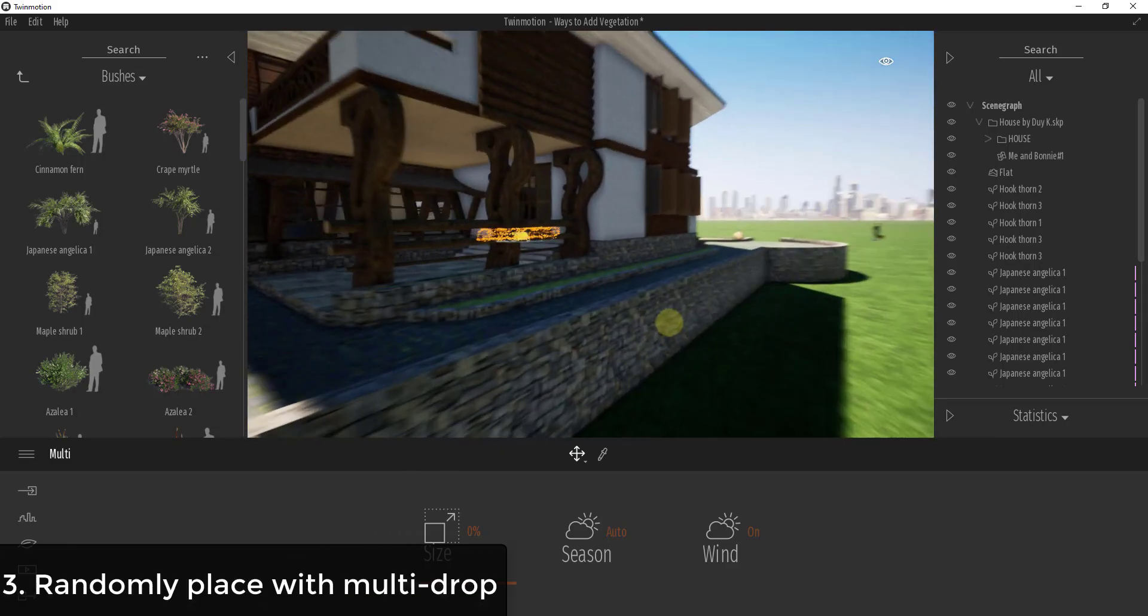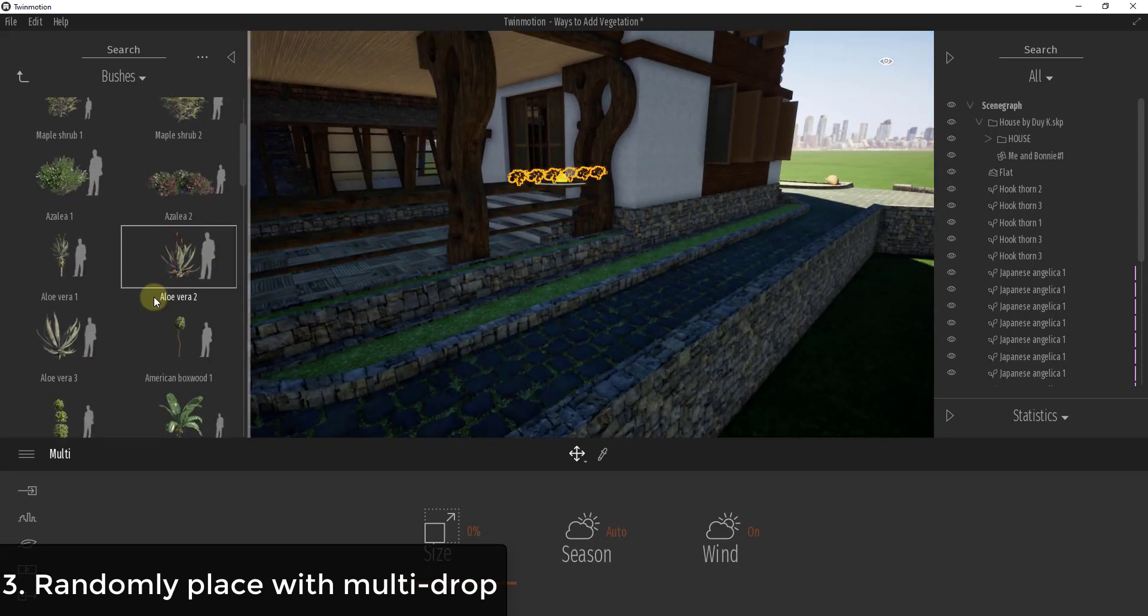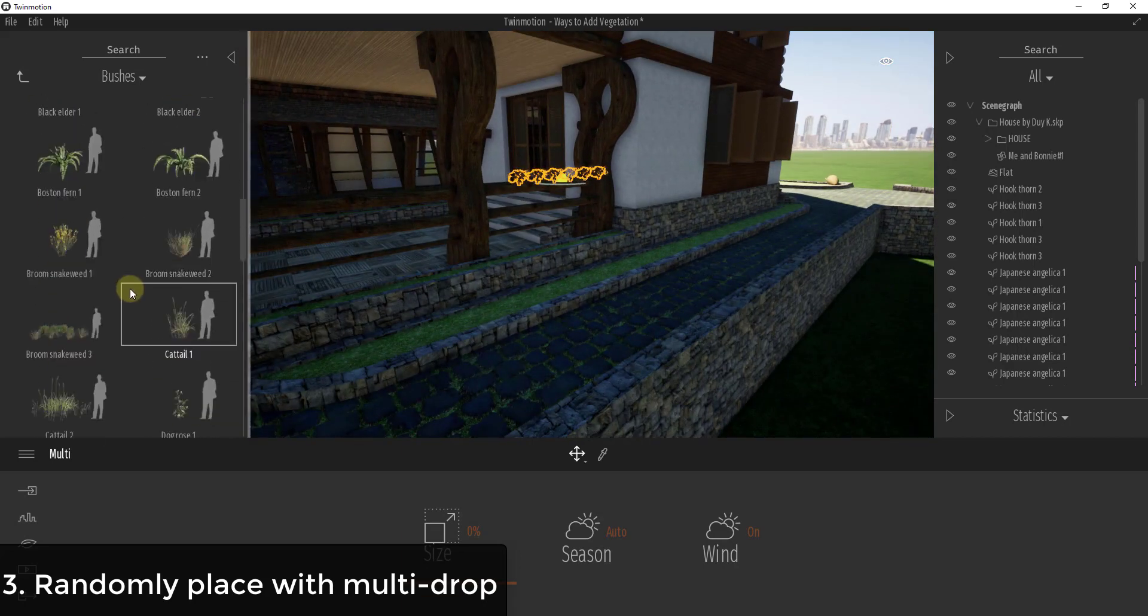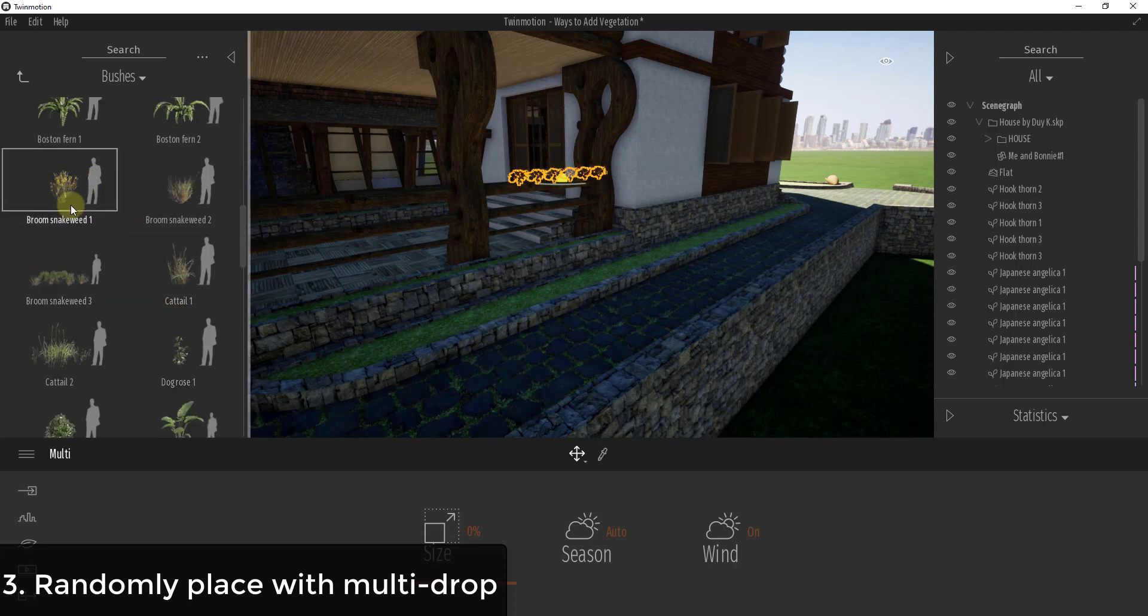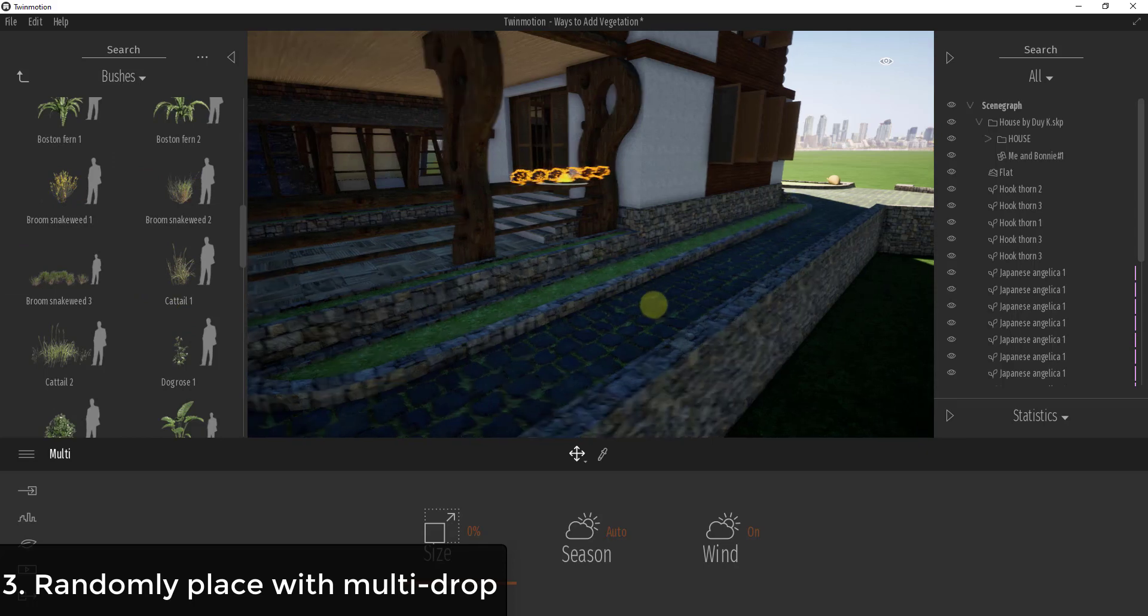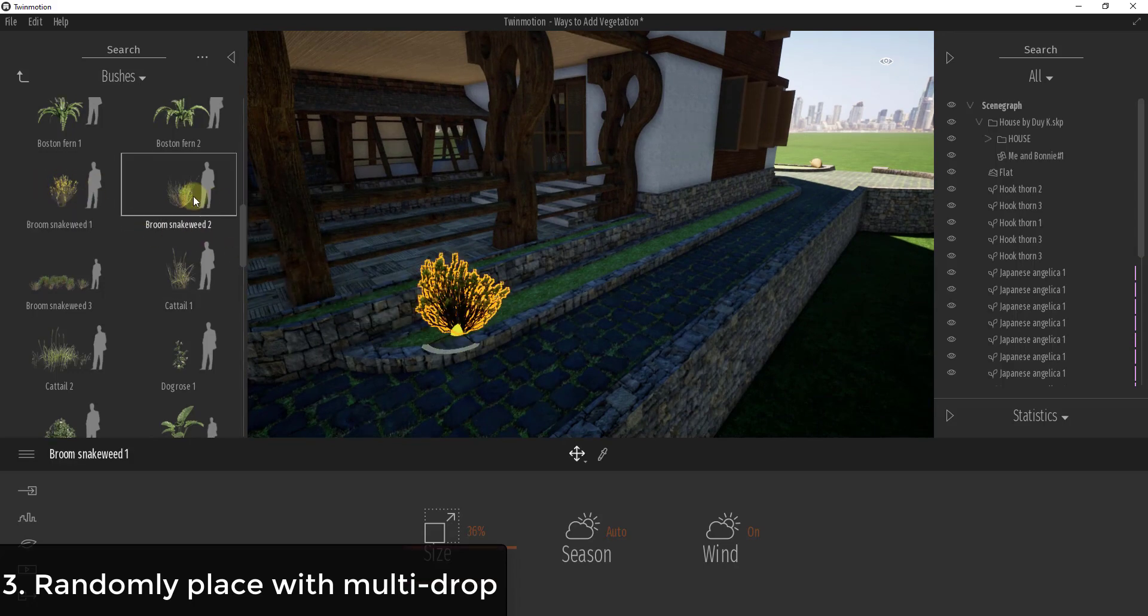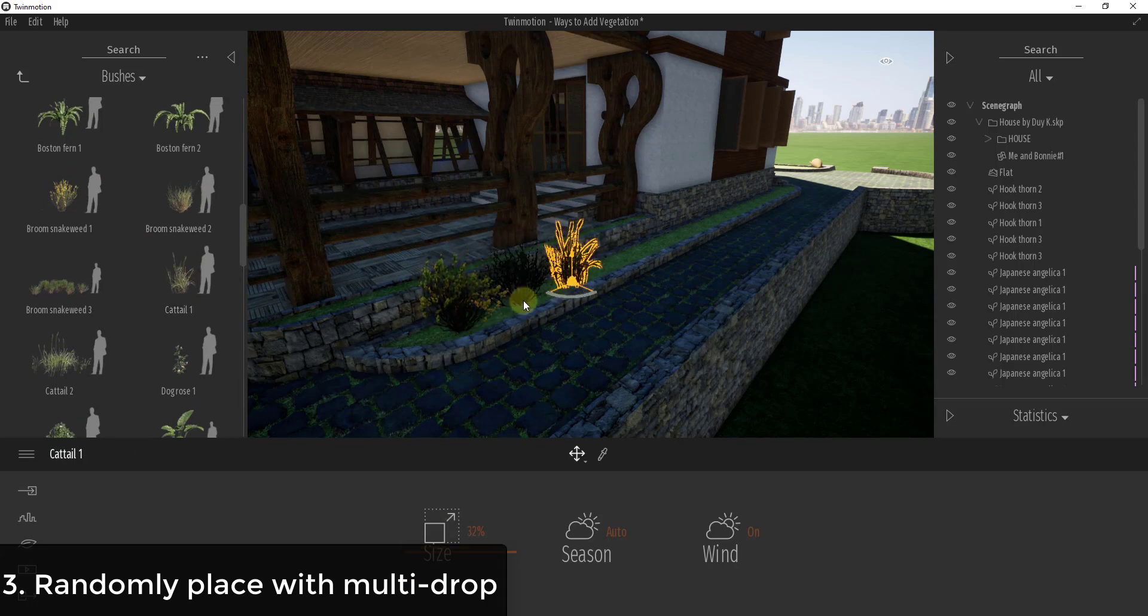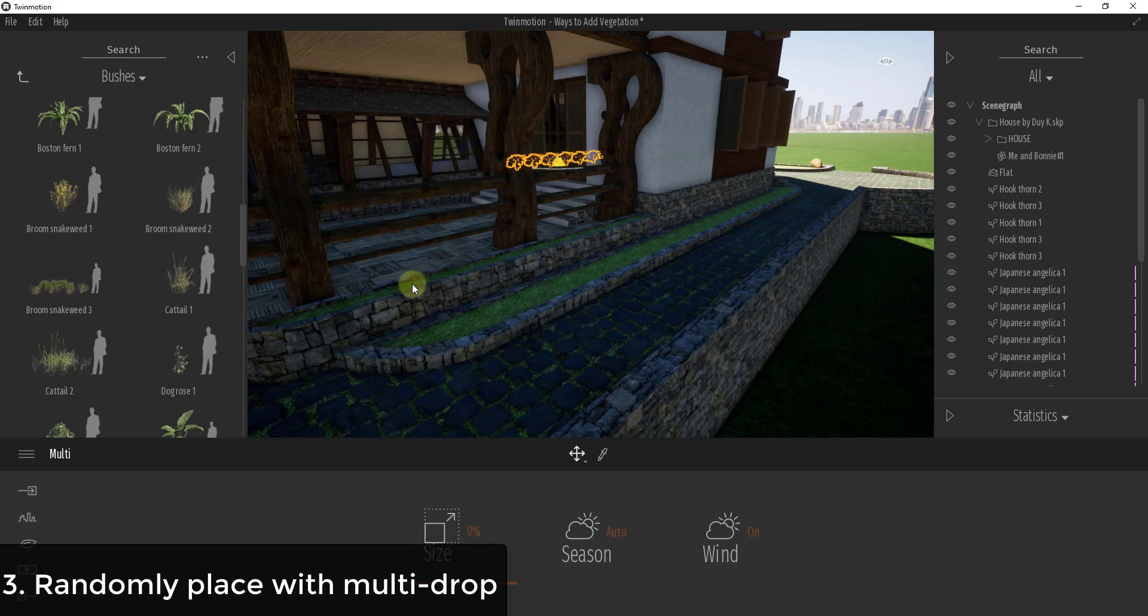Well, let's say we want to do the same thing over here, but we wanted to use maybe some of these smaller bushes. Maybe we wanted to place cattails or some of these snakeweeds in here, but we wanted to place them kind of randomly along this face. You could just pick one, drag it in, pick another one, drag it in, and just randomly do that. You could definitely place those that way if you wanted to, but there's a much easier way called multi-drop.